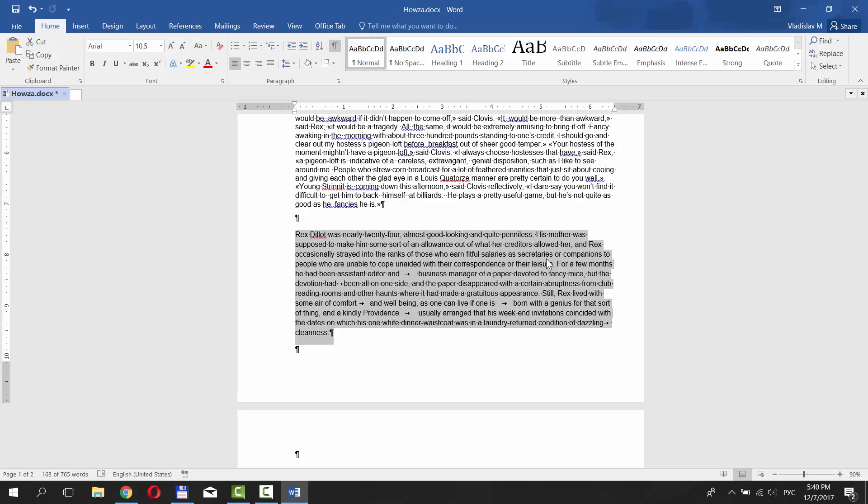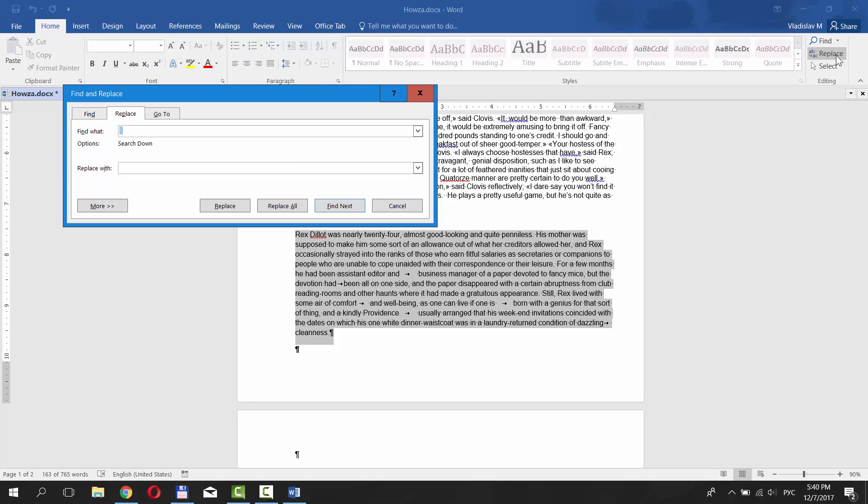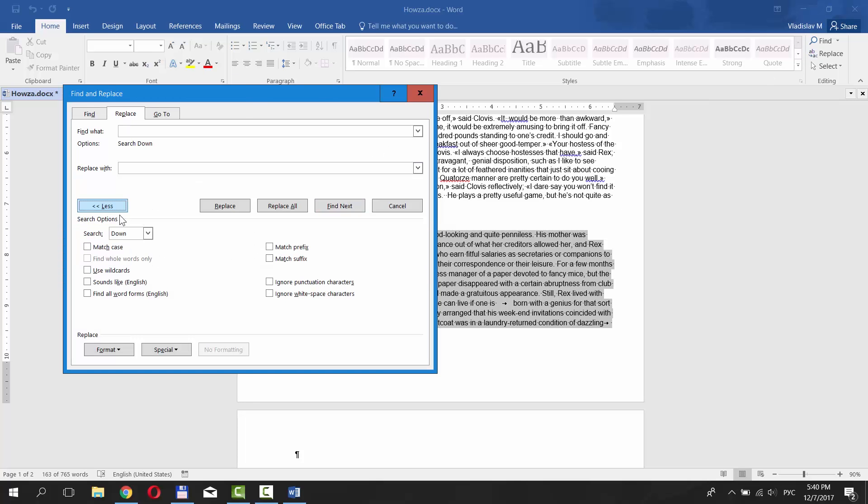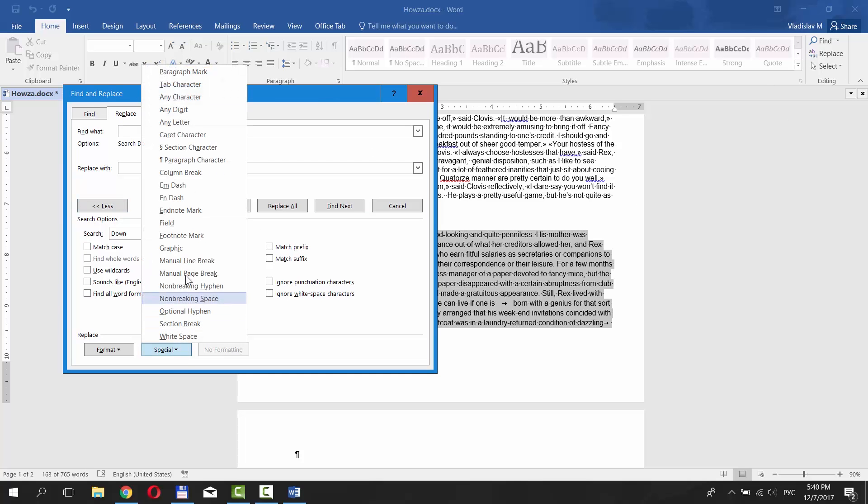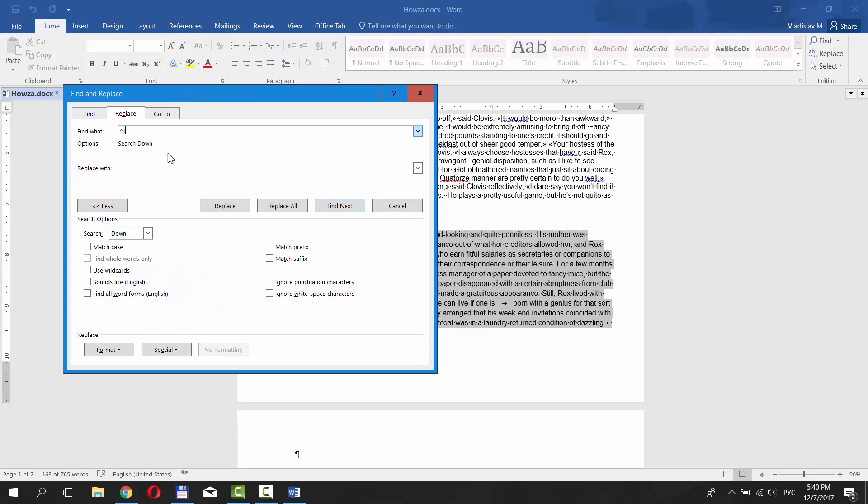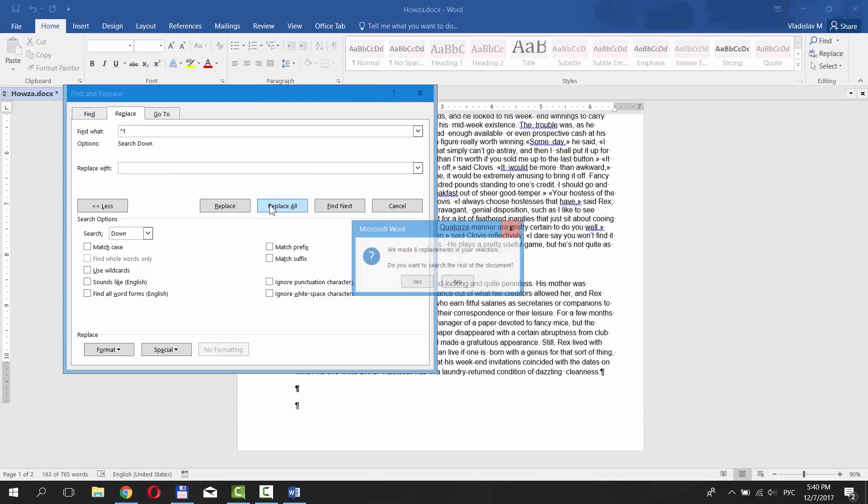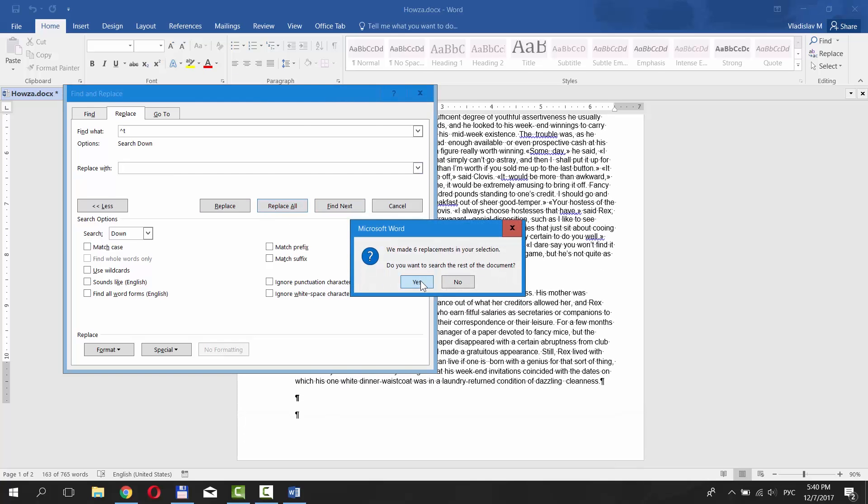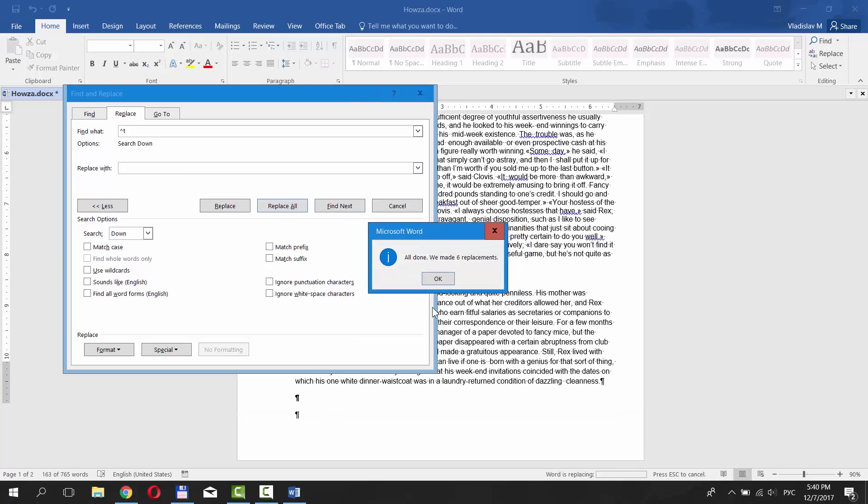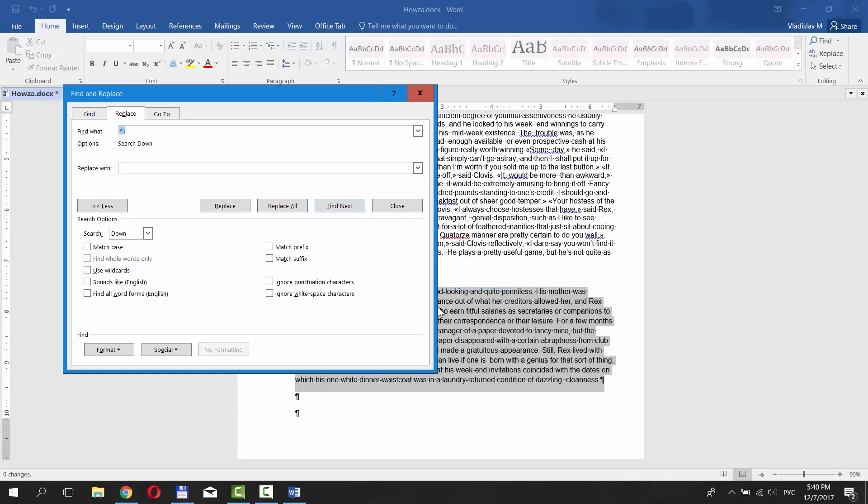Select the text you need. Click on Replace under Editing category. Click More. Click on Special at the bottom of the window and choose Tab Character. Type one space to the Replace With field. Click Replace All. Click Yes. Yes again and OK. Done.